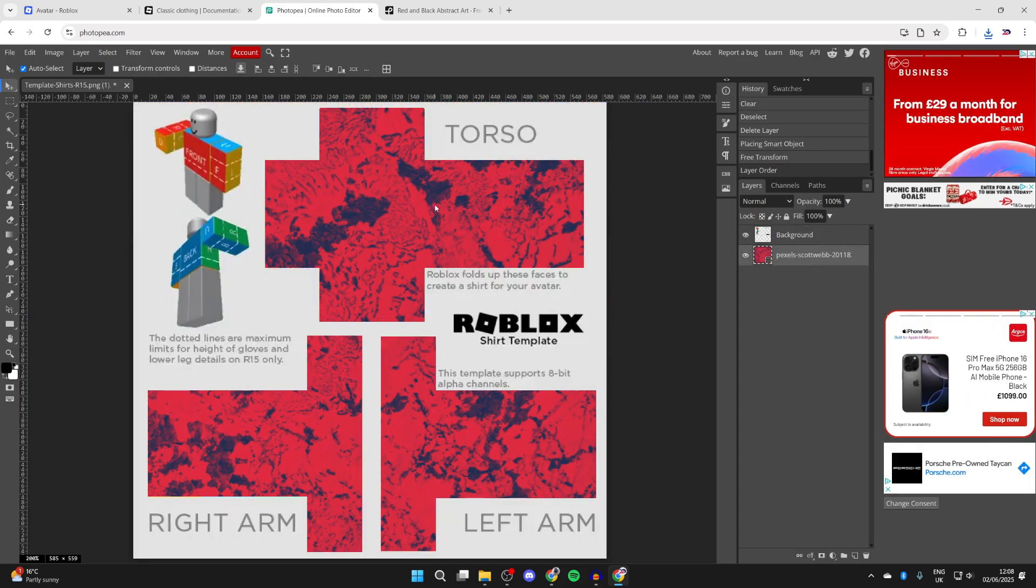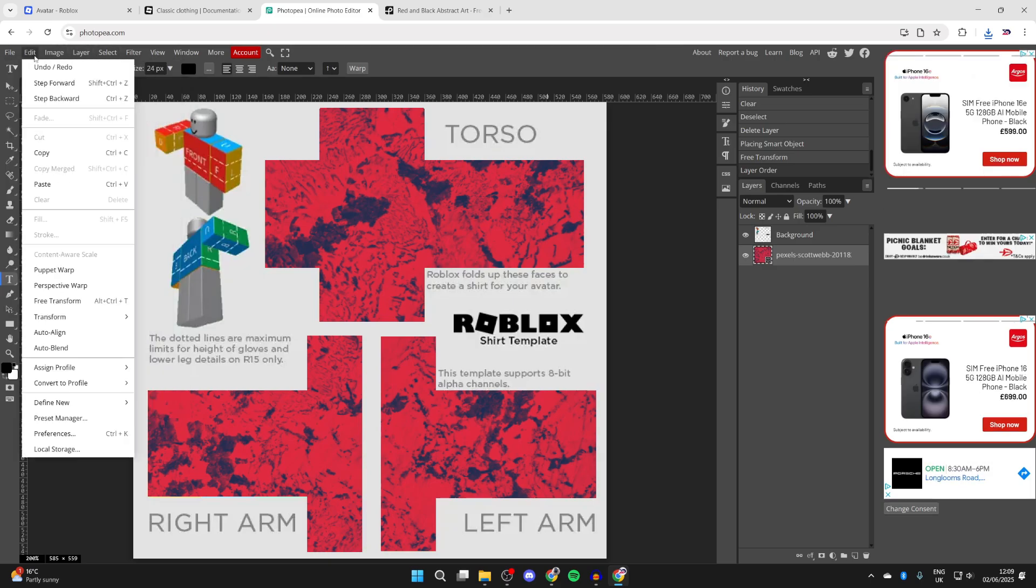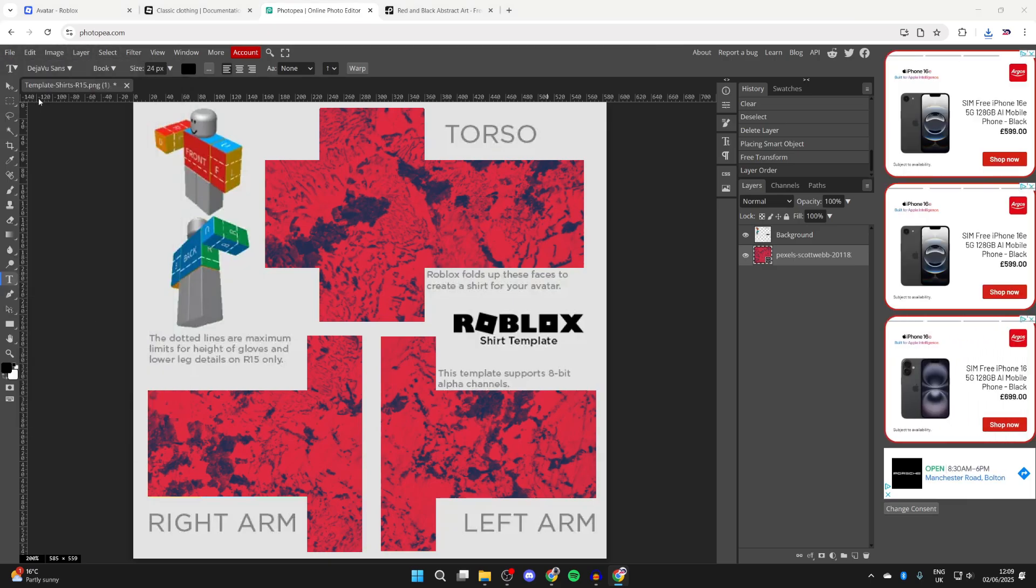Then you can start adding text, and of course you can add in other images as well. To do that, press file, open and place, and add them in.